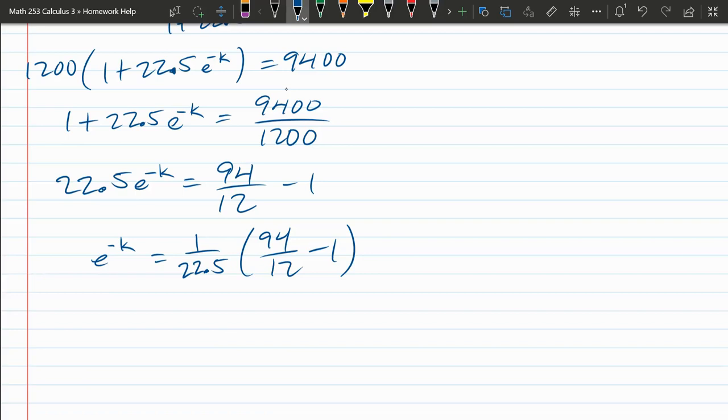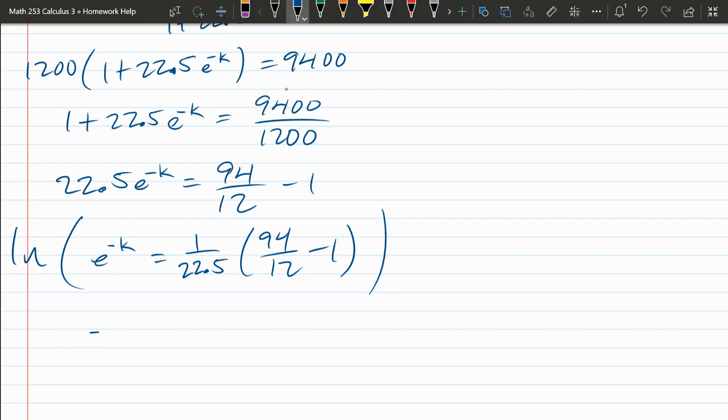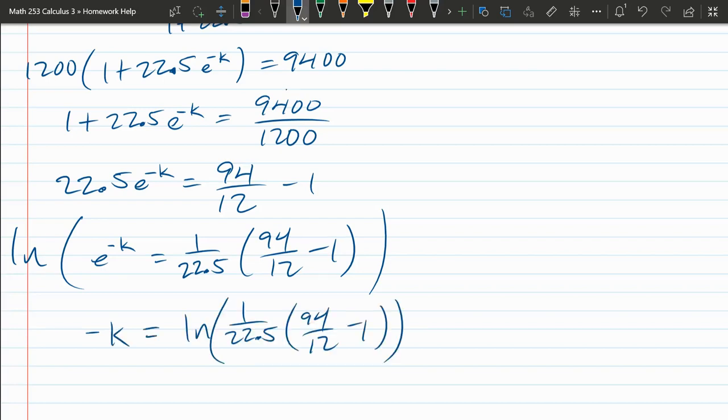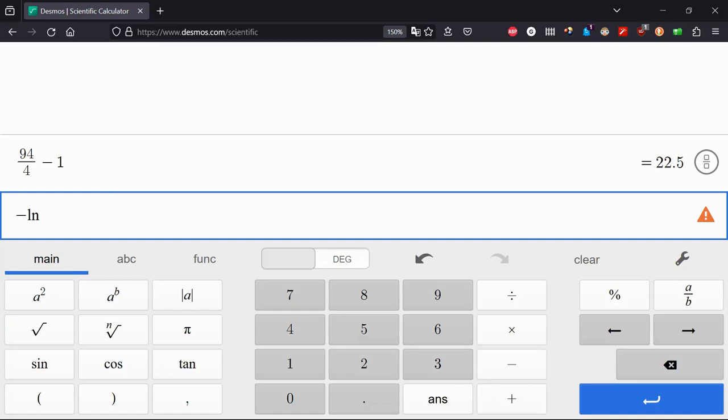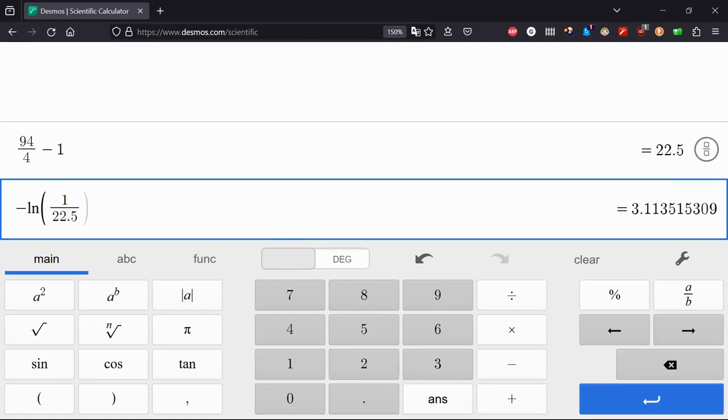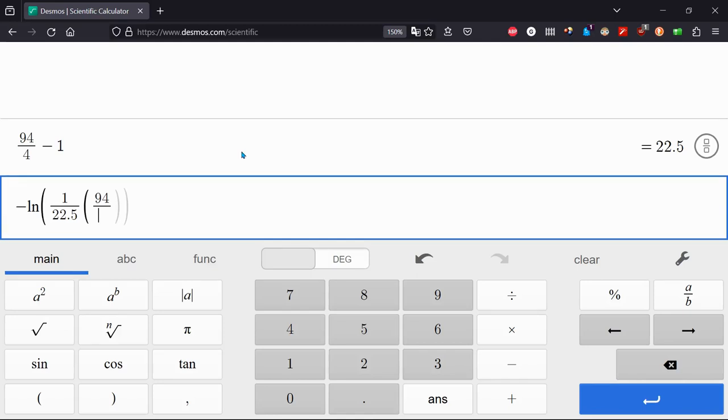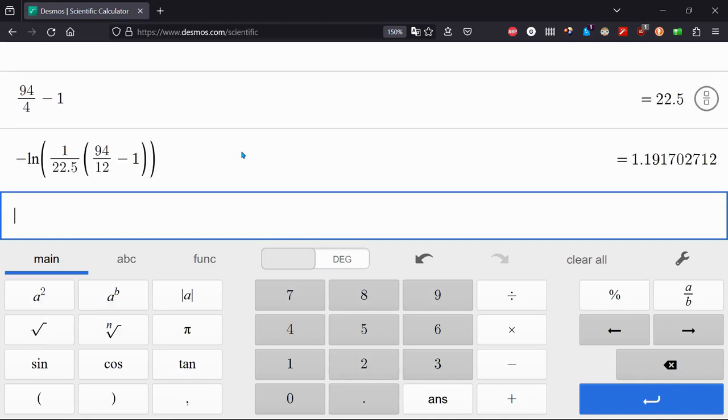I have to take the natural log of both sides. So we're going to ln the entire equation. Now on the left, ln of E to the negative K turns into just a negative K. And on the right, we have ln of all this stuff. Here is where we're going to grab the calculator. Multiply both sides by negative 1. I'm way too lazy to rewrite this, so I'll just move the negative like that. Let's run over to Desmos again. Negative ln of 1 over 22.5 times more stuff that I forgot. 94 twelfths minus 1. There we go. I'm going to forget this as well.